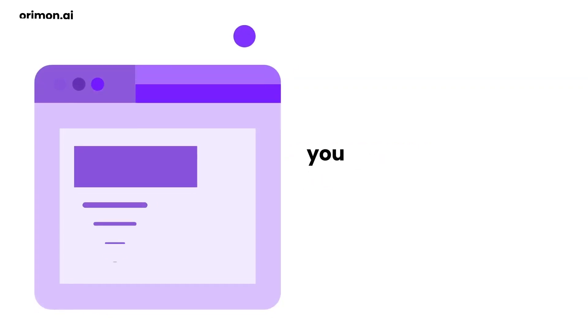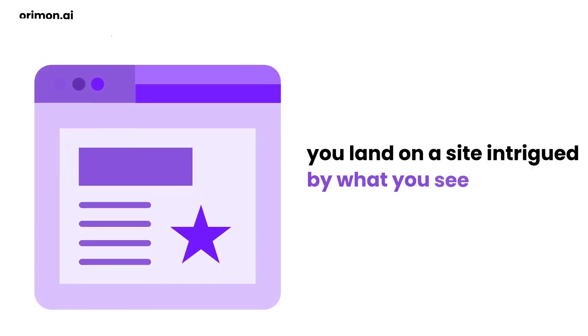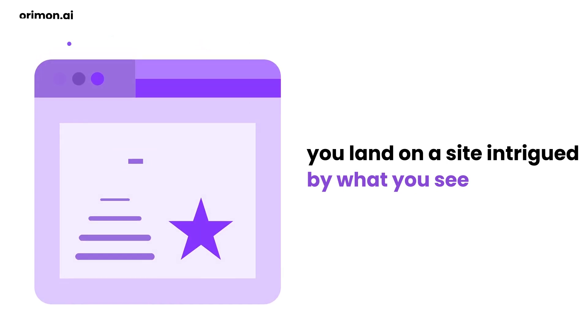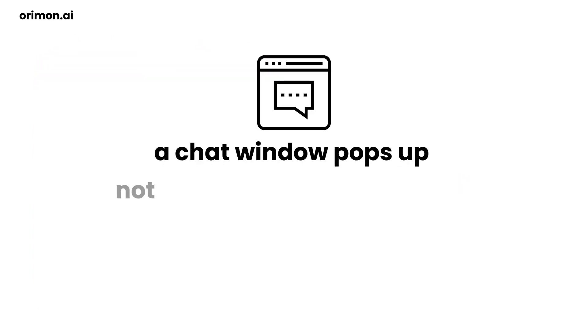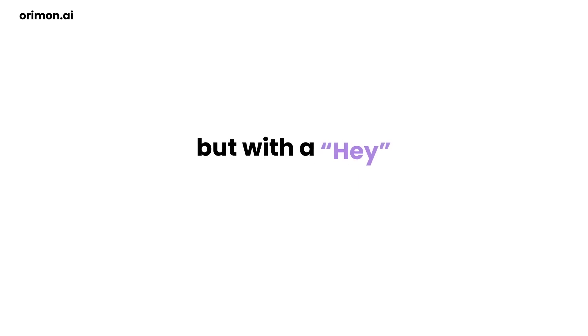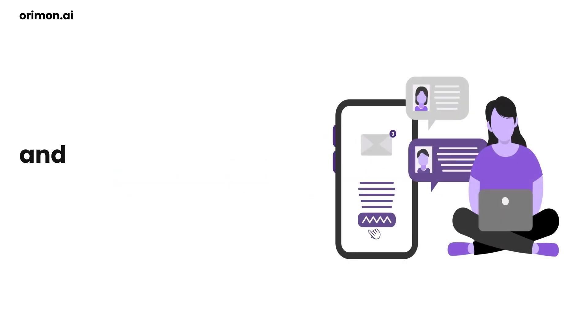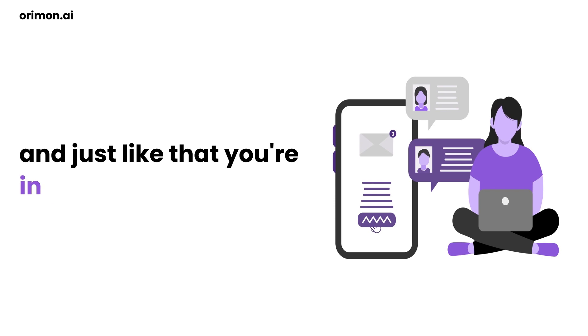Picture this. You land on a site, intrigued by what you see. A chat window pops up, not with a bland fill this out, but with a hey, how can we help you today? And just like that, you're in a conversation.